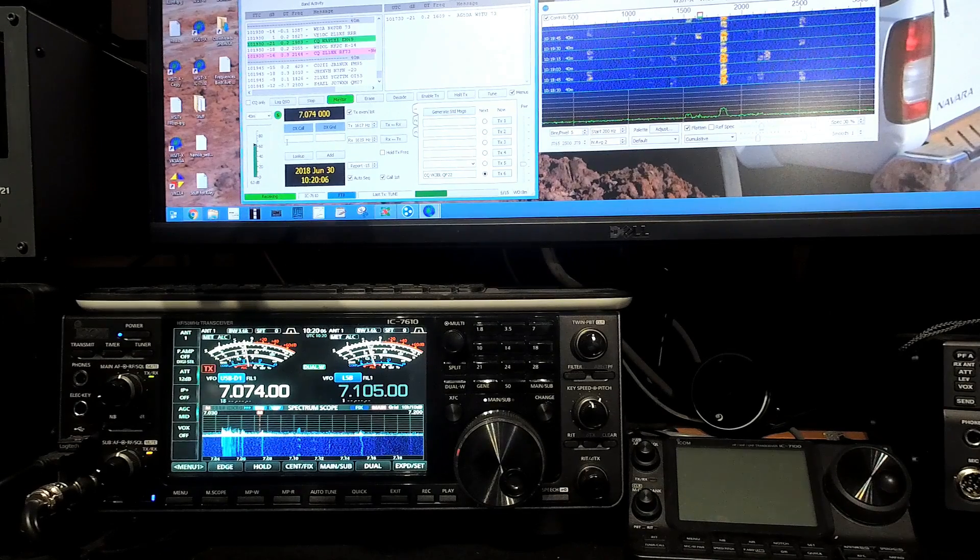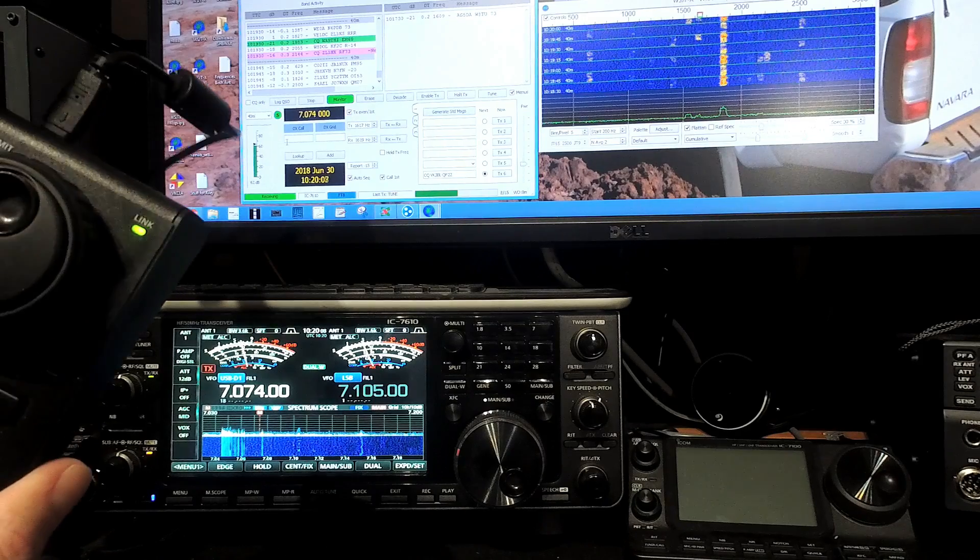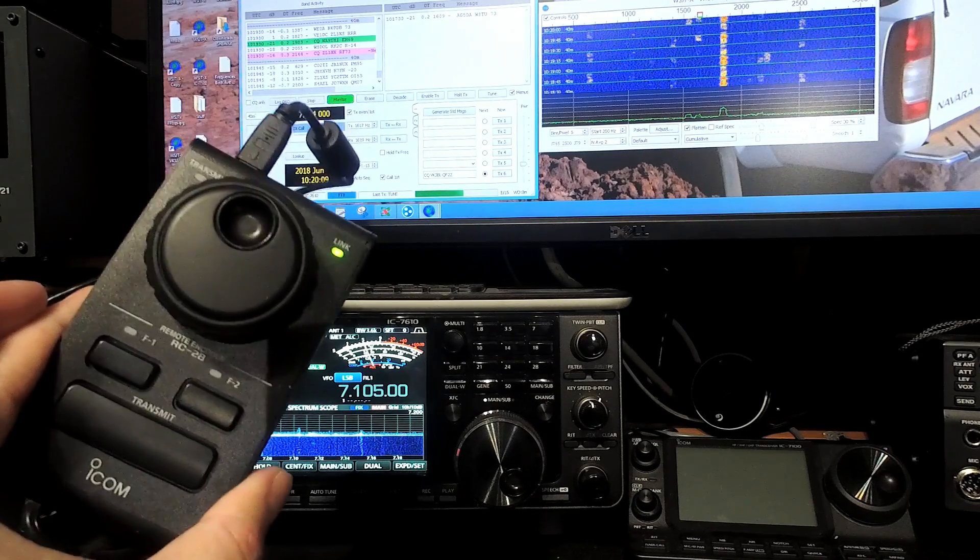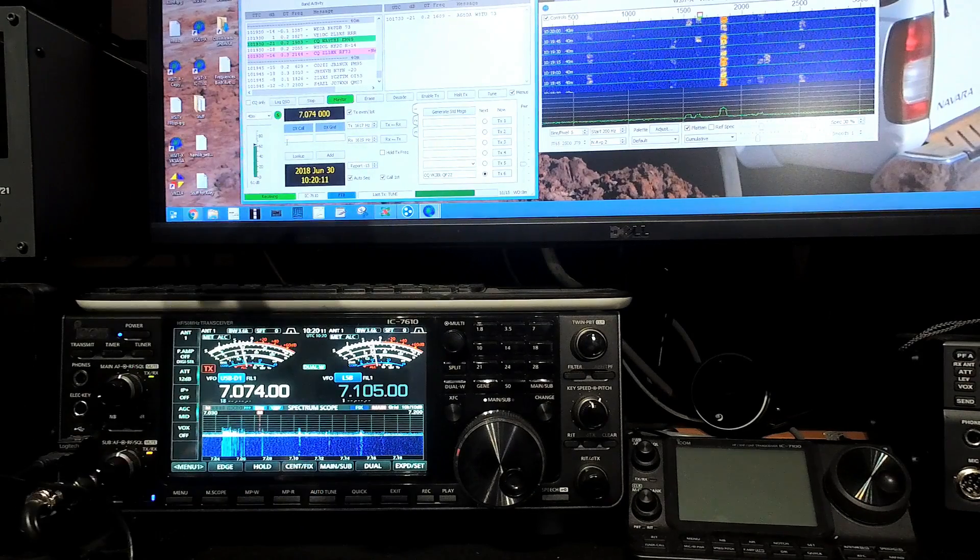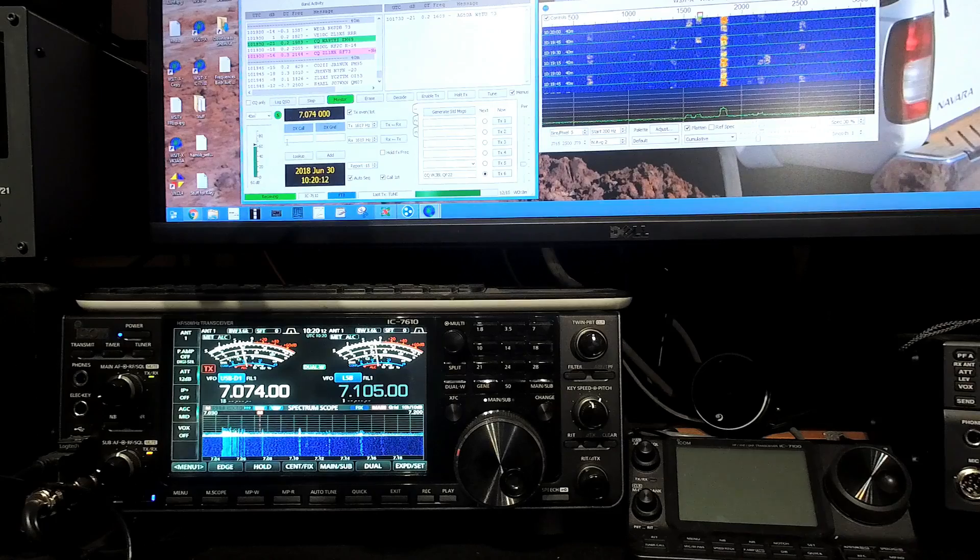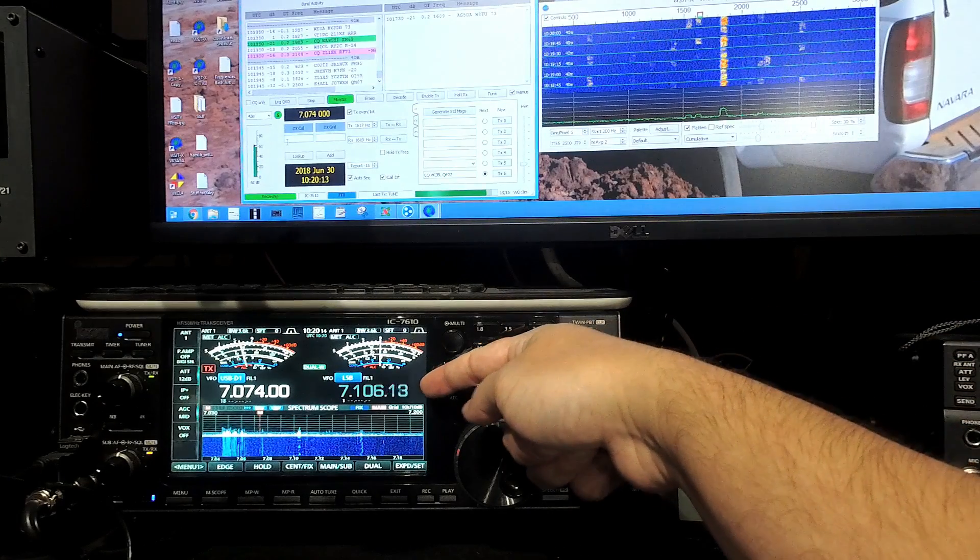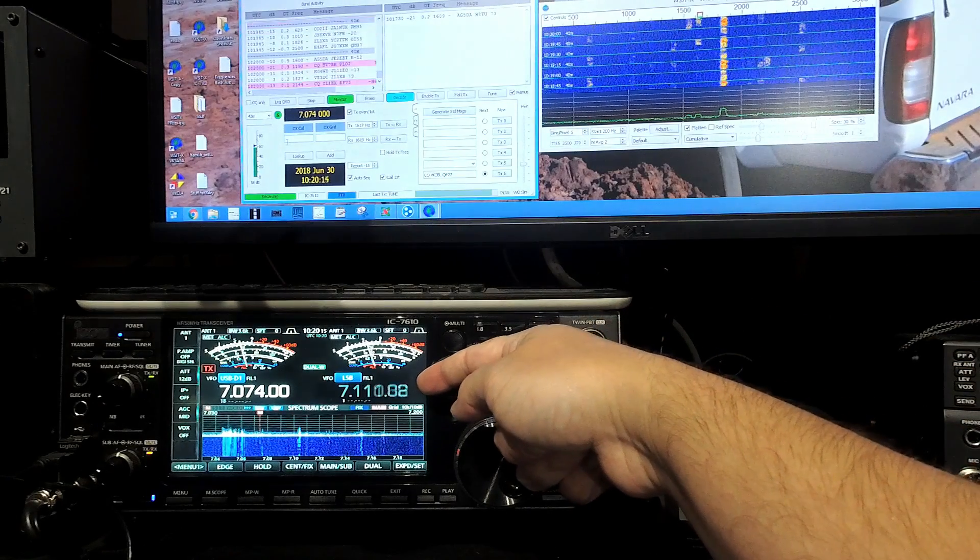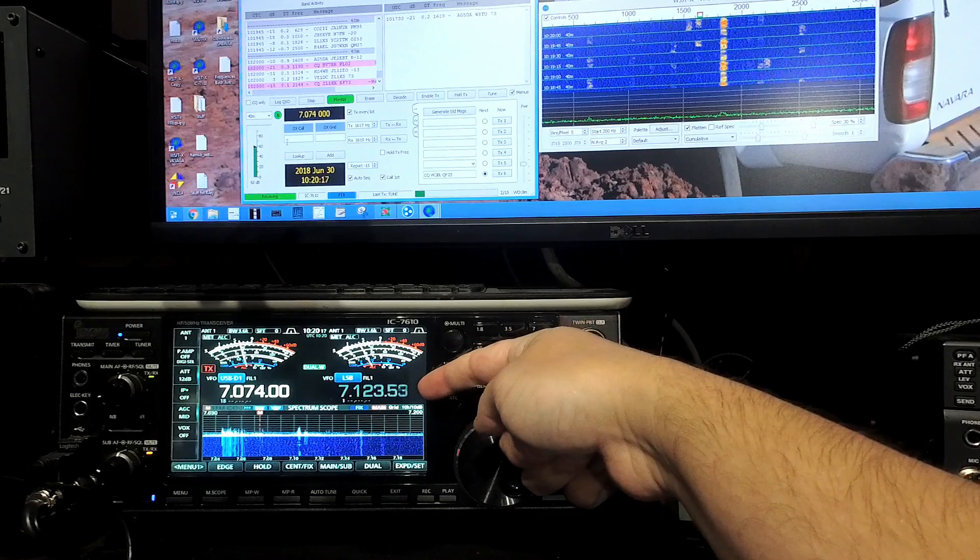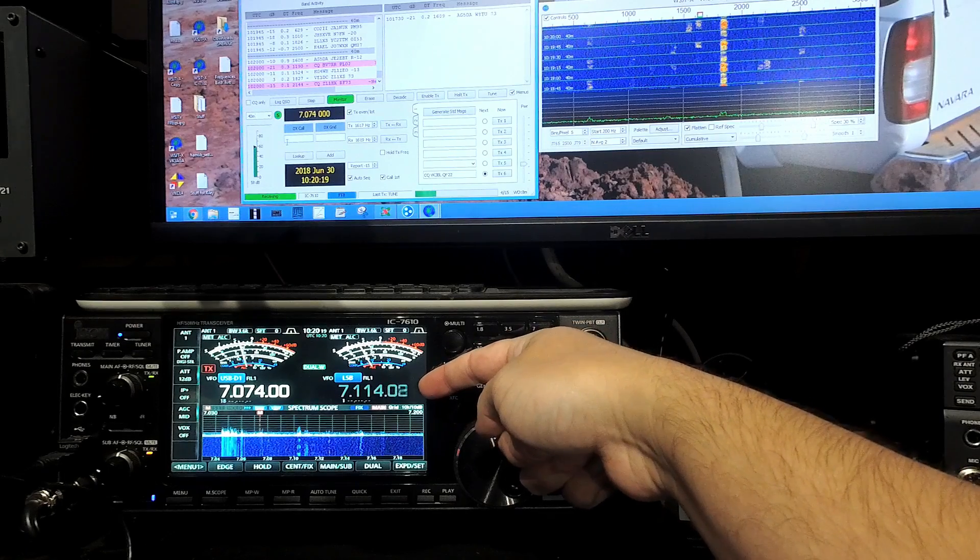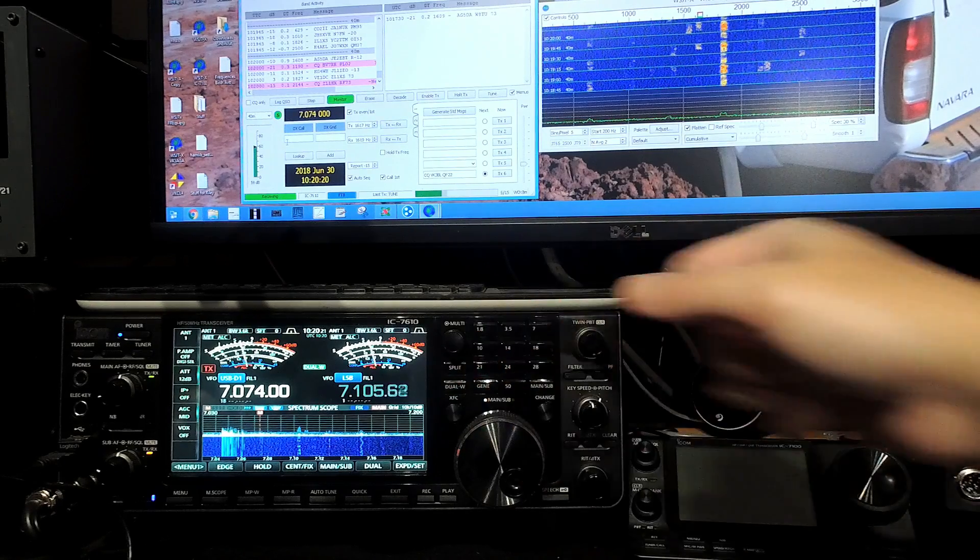So the workaround is to have your RC28, like this one, and have it set to control the frequency of your sub receiver. And that way, you can happily tune around the bands without risk of WSJTX taking control of anything.